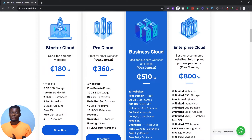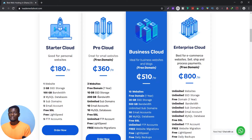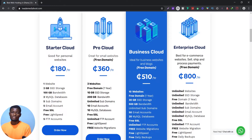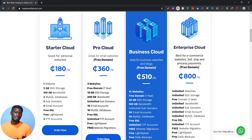The Pro Cloud gives you access to three websites and includes a free domain for the first year. You get 10GB of SSD storage, which is more than enough for a WordPress or Joomla site unless you're trying to host large files like music files. We don't accept hosting music files on our servers — for that, use services like Google Cloud. You also get 200GB bandwidth, unlimited subdomains, emails, and SSL.